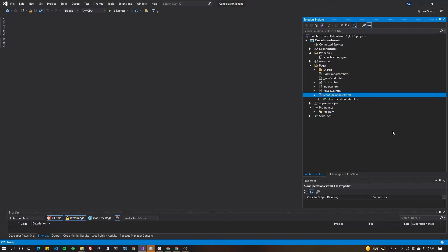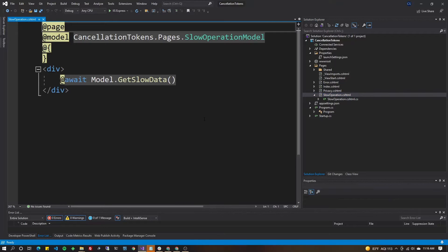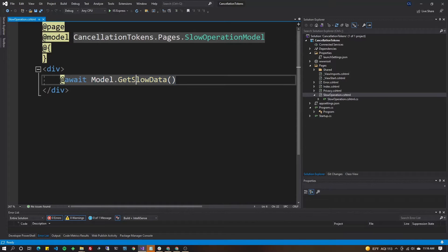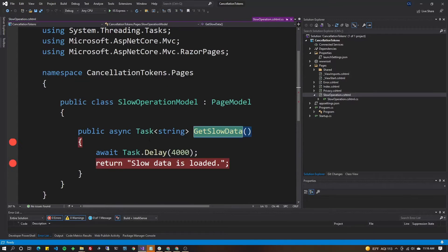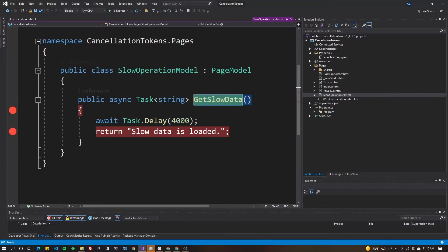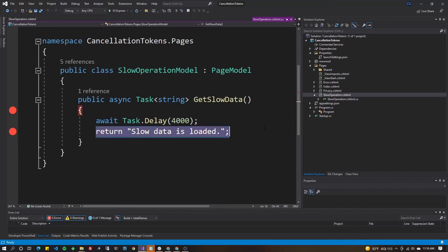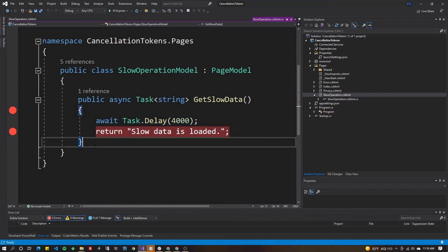This is an ASP.NET Razor Pages example — it's extremely basic, put together from a Visual Studio template. The only page I added is a 'slow operation' page. The only thing in it is a call to a GetSlowData method, which has nothing in it but a delay and then a return of a string. There's a breakpoint so you can see what cancellation tokens can do for us in terms of freeing up server resources.